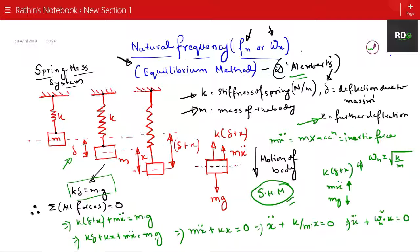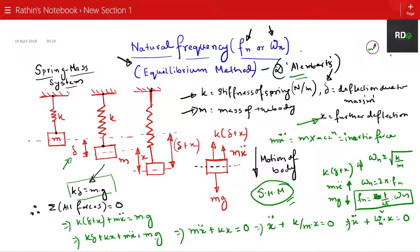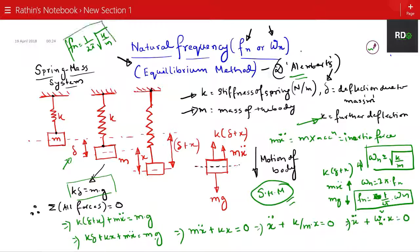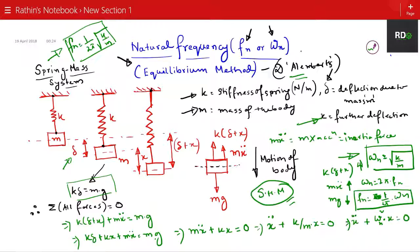Since omega n = 2π·fn, we get fn = (1/2π)·ωn. Substituting ωn = √(k/m), the linear natural frequency is fn = (1/2π)·√(k/m). This is the circular natural frequency omega n and this is the linear natural frequency fn.